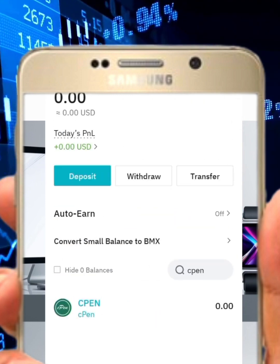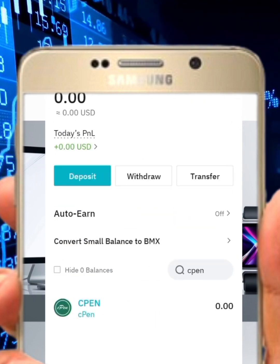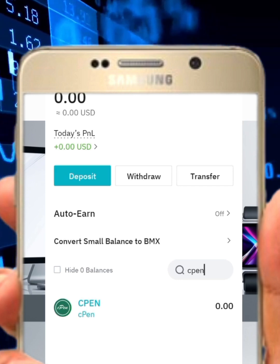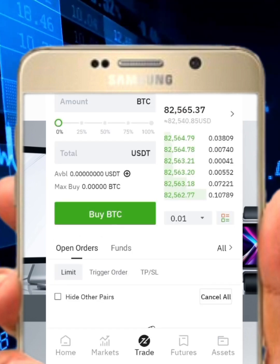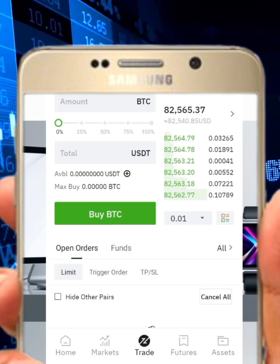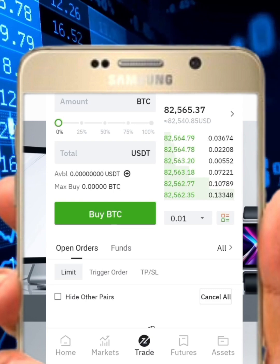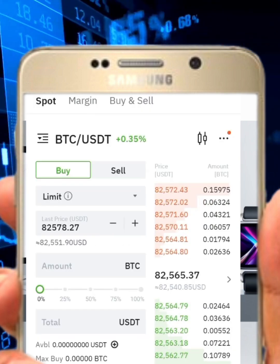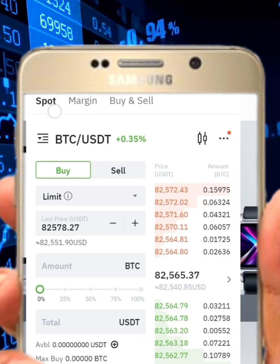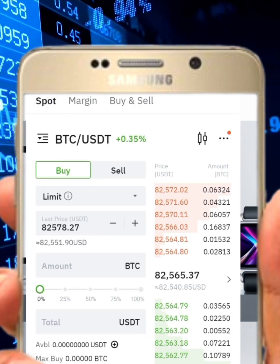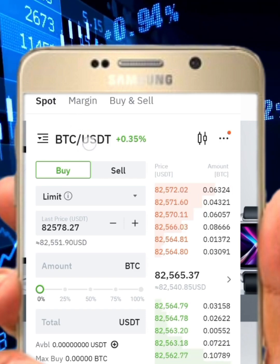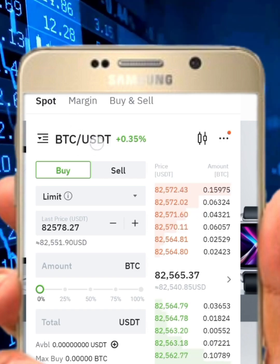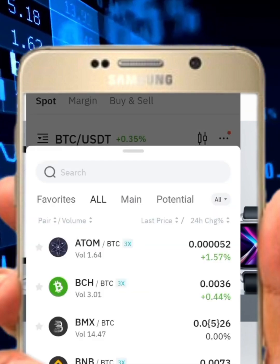Once they send your token, if you want to trade, click on the trade section and ensure it is on the spot session. The next thing is to select the pair — the pair is going to be cpen/USDT.